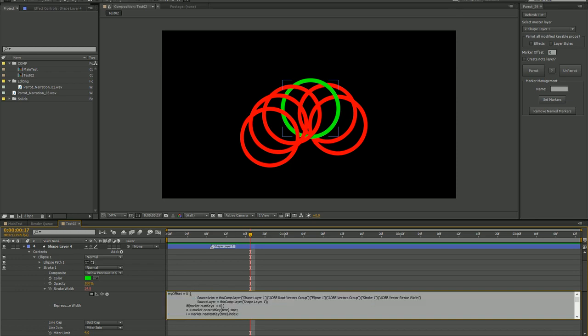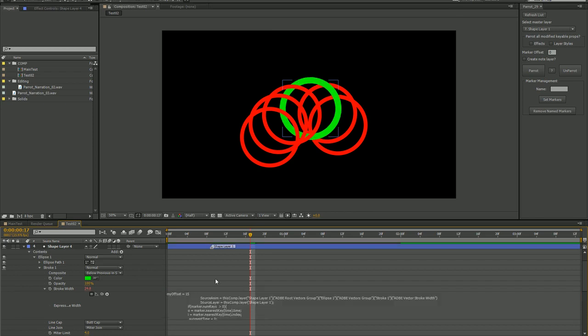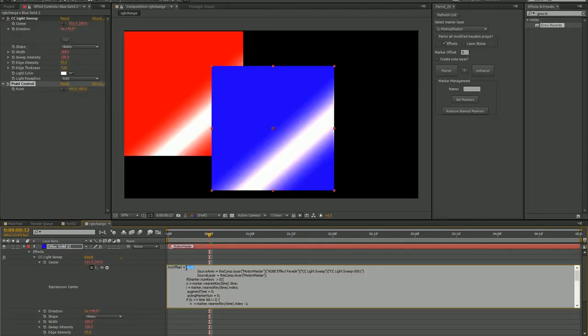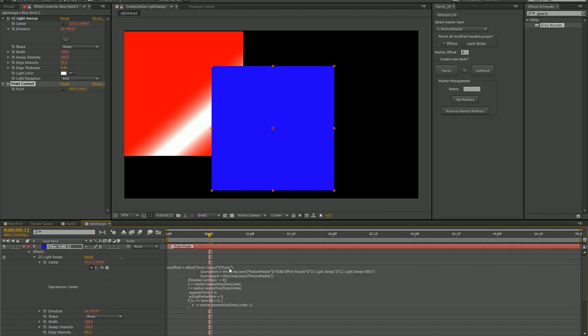For any numerical based property, you can input an offset by adjusting the variable, like I'm doing with this stroke property. Or you can tie the variable to an expression slider or any other animated property in your project.